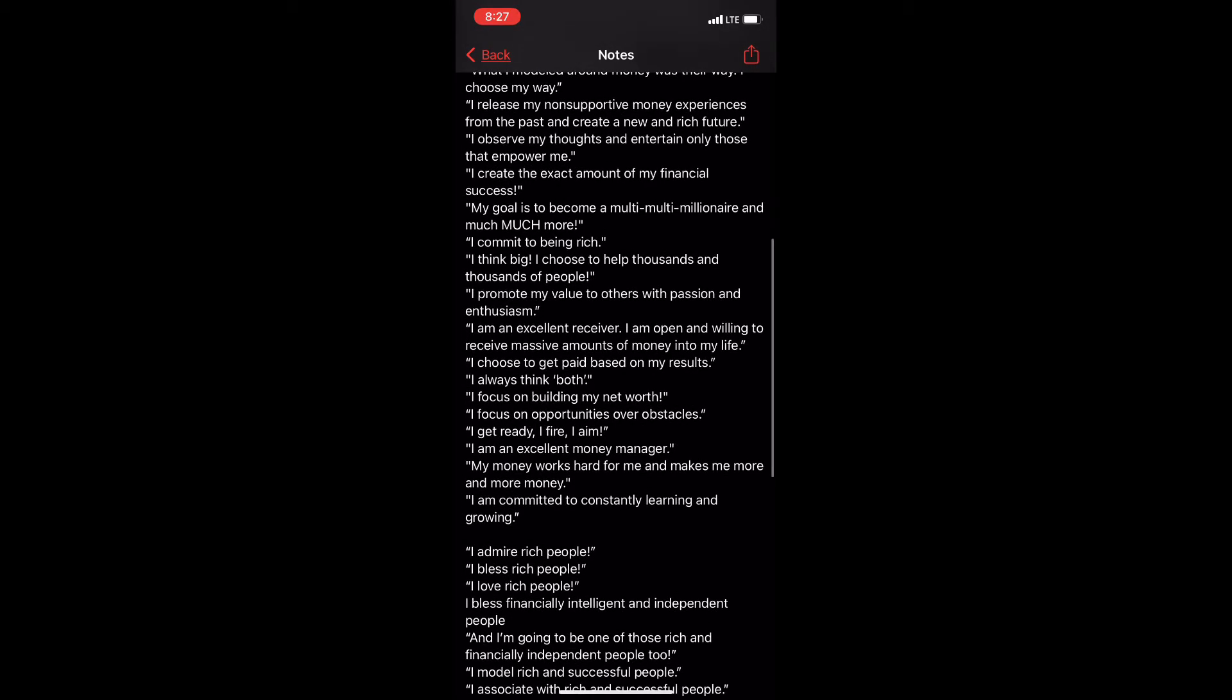My goal is to become a multi-multi-millionaire and much, much more. I commit to being rich. I think big. I choose to help thousands and thousands of people.